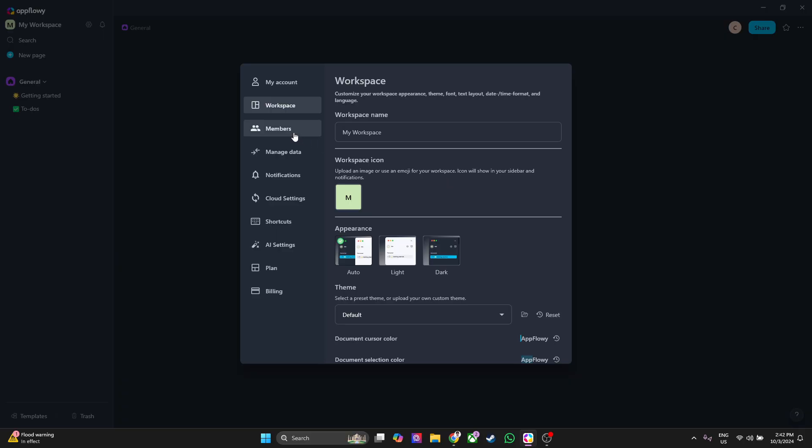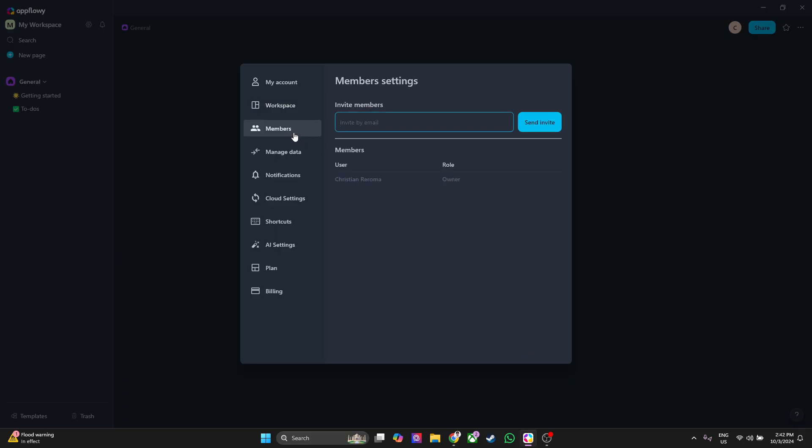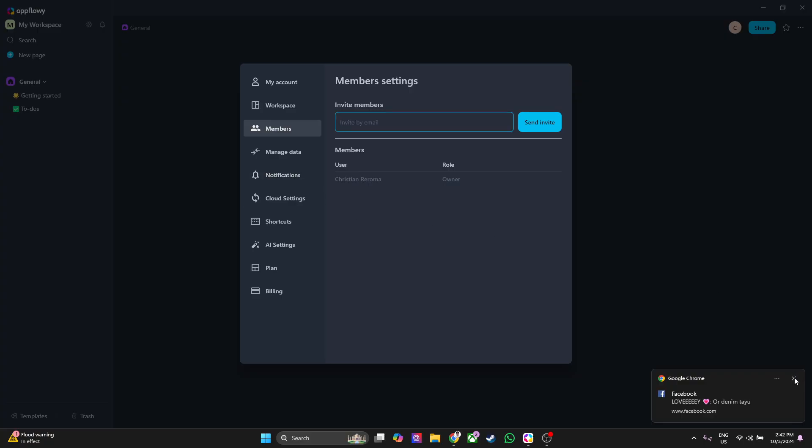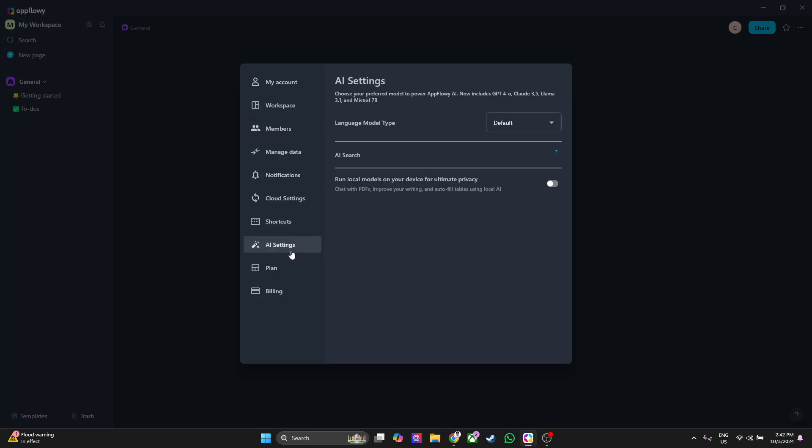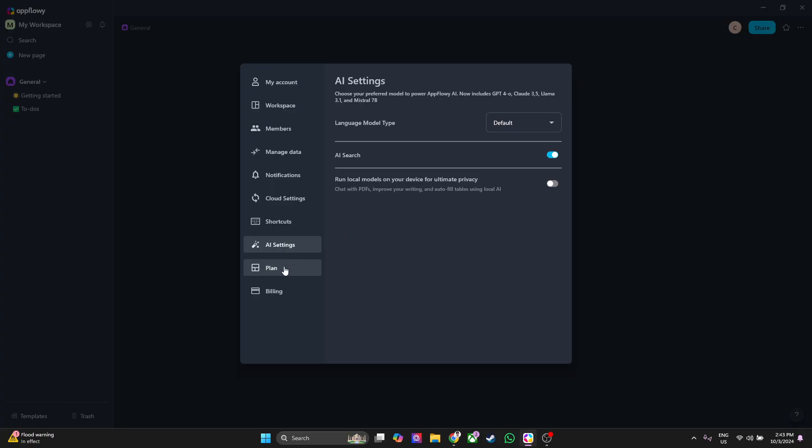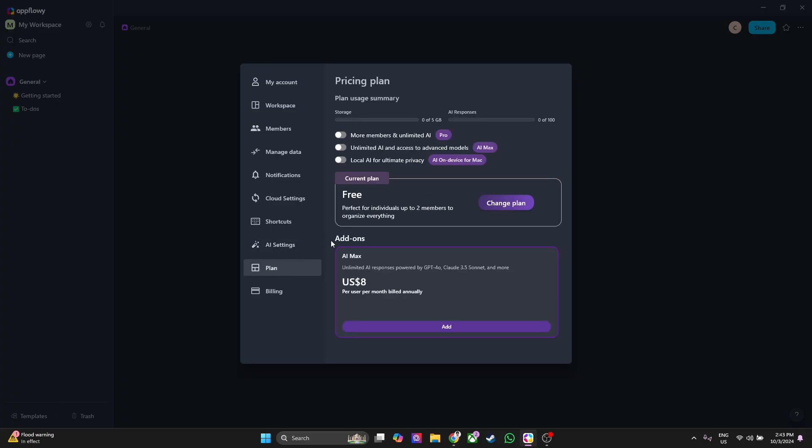Next thing you want to do is go to members. From here you can simply enter your members' email and click on send invite to let them work with you on your workspace. Now the next thing that we can do is right here on AI settings. From here you can select your language model type. First it's set to default, you can also set it to Claude 3 Opus, Claude 3 Sonnet, GPT-4o mini or GPT-4o.